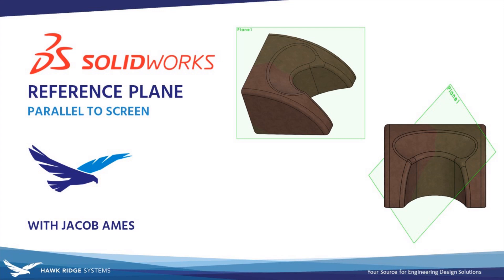Hello everyone and welcome to another SOLIDWORKS Tech Tip from Hawkridge Systems. This is Jacob Ames, Senior Applications Engineer, and in this video we'll be showing you a clever trick for creating a reference plane anytime anywhere using only a single point or vertex and your monitor as the references using the parallel to screen option.